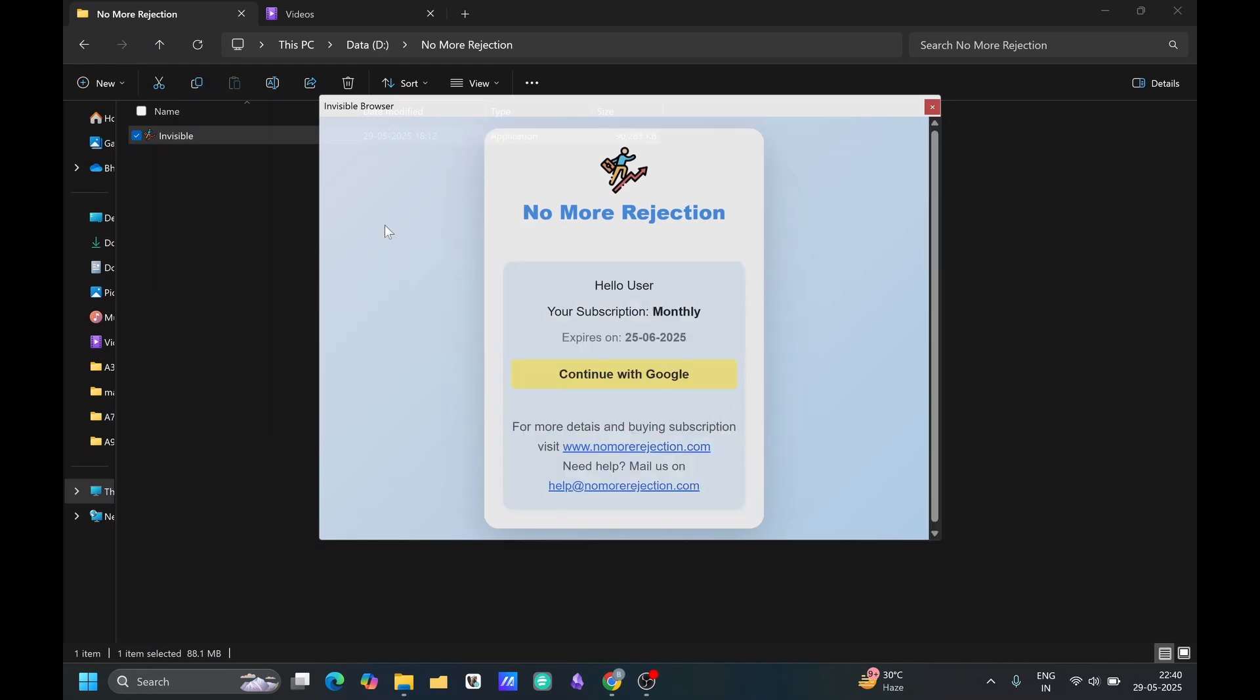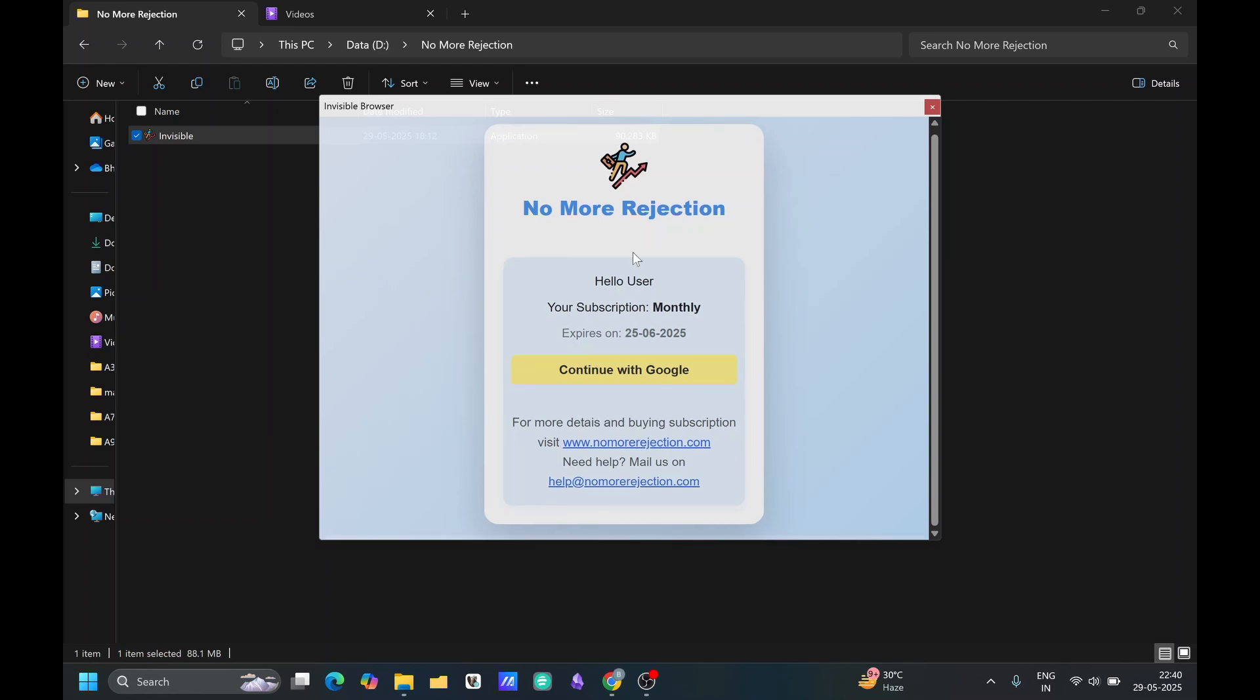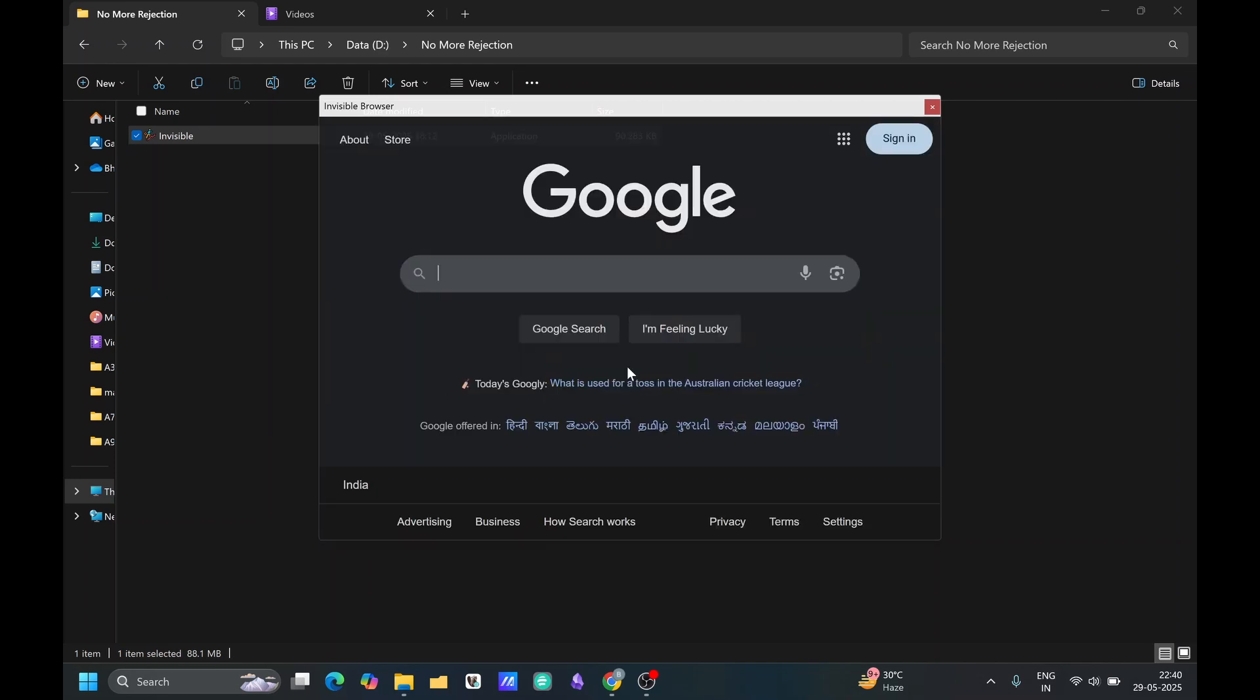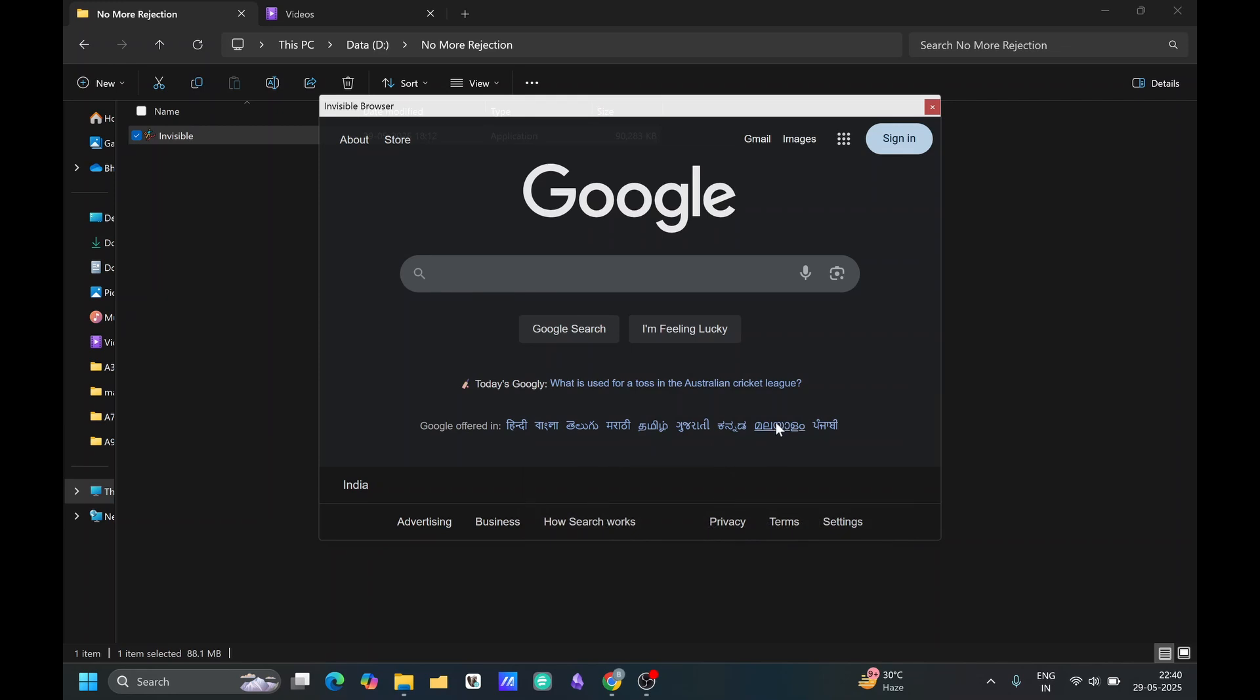Let me just login. Once you login, you will able to see your subscription. If you are not subscribed, you will not able to see this continue with Google button. You will only see there is no subscription available. If you want to subscribe, you have to go on nomorerejection.com website and you have to subscribe there. I have already subscriptions.